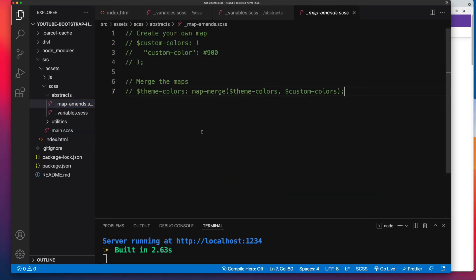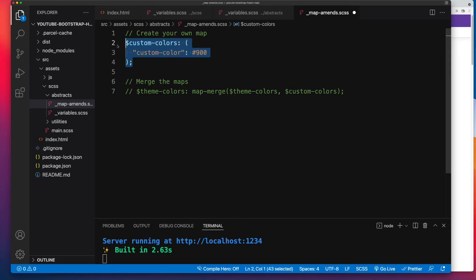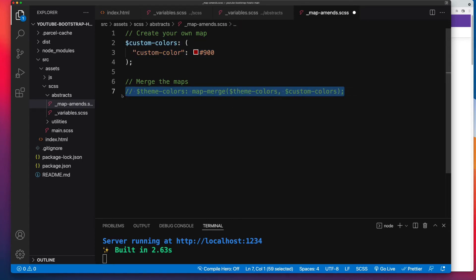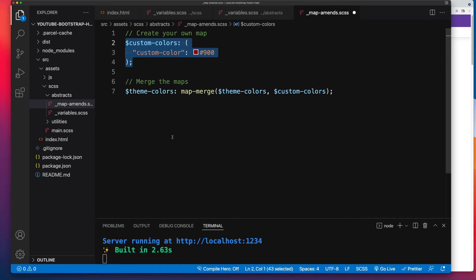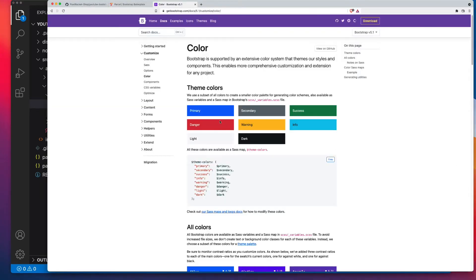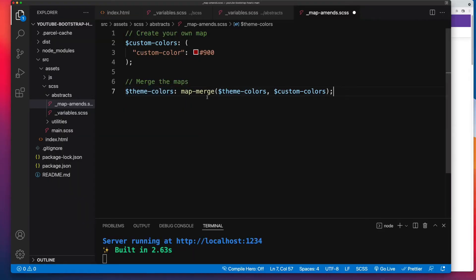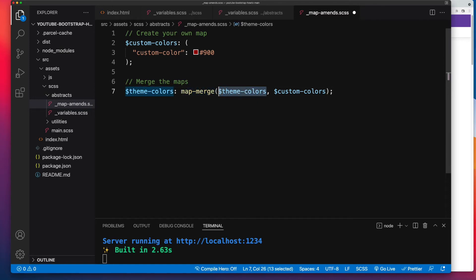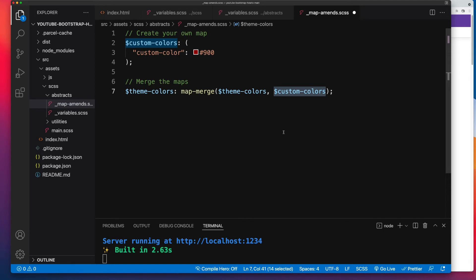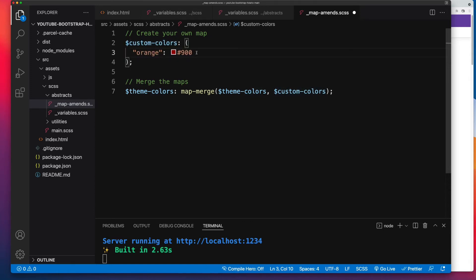So I'm going to open up abstracts underscore map dash amends, and I've got some dummy code in place already. I'll uncomment it. And the way a SaaS map amends works is you set up your own custom SaaS map, then you target the SaaS map you're looking to amend. Now in our case, that's theme dash colors, because that's what Bootstrap uses for its color system. Then you run the SaaS map merge functionality, where you pass in the map that you're looking to amend, and then you pass in your new values in the form of your new map. And these two then get combined. So right now this says custom colors. Let's change this to say orange, and we'll change the value to reference our SaaS variable orange.